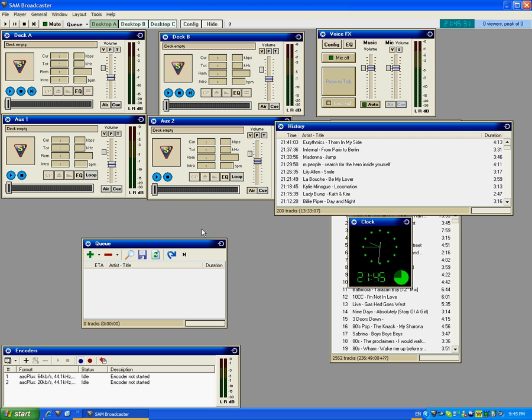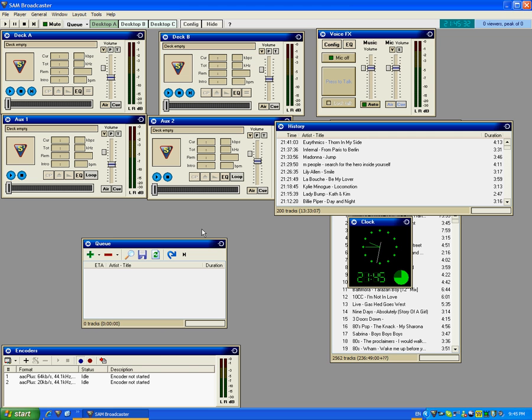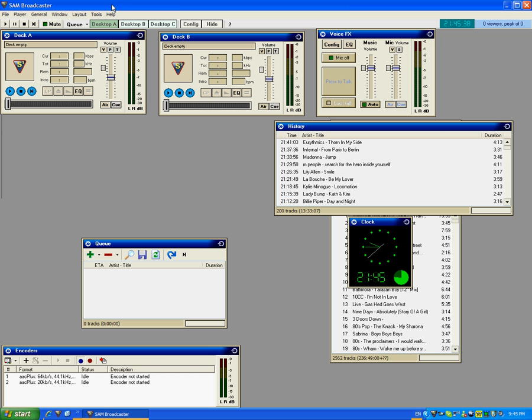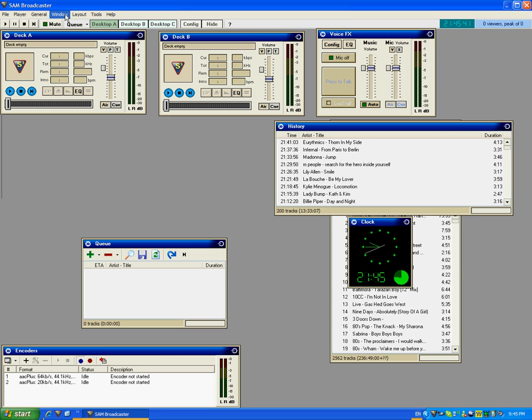This is actually very simple. All you need to do is close that off because that'll be confusing. From here just go to Window and then go to Auxiliary 1.